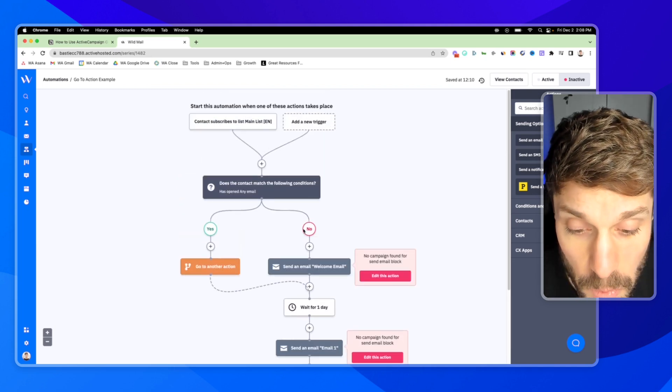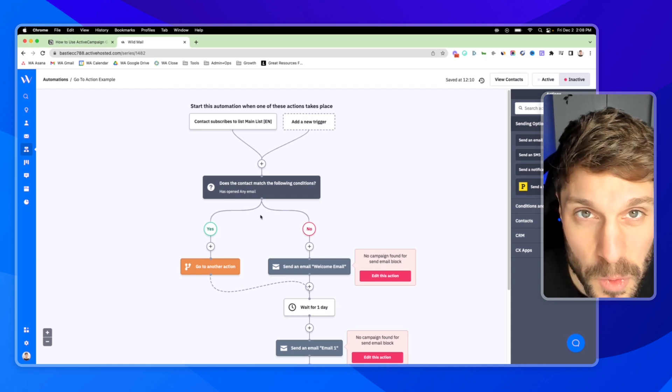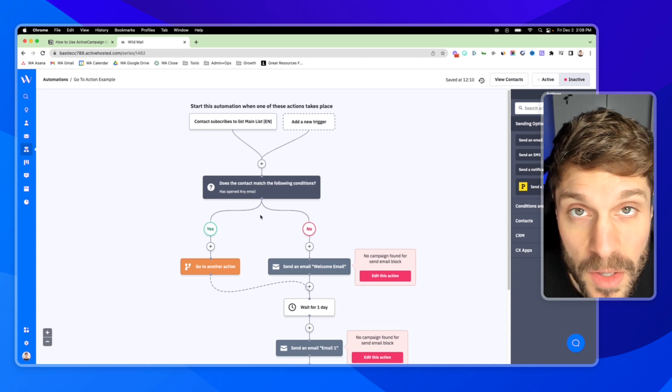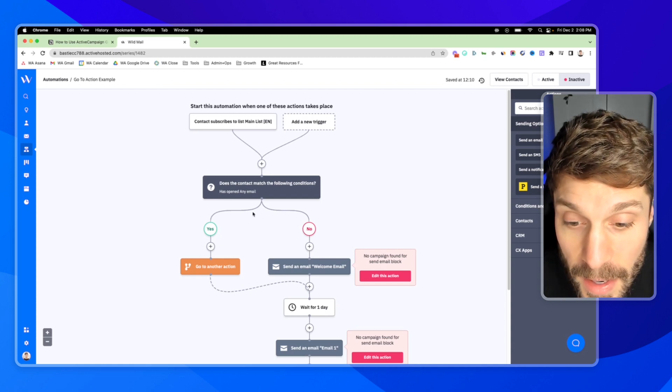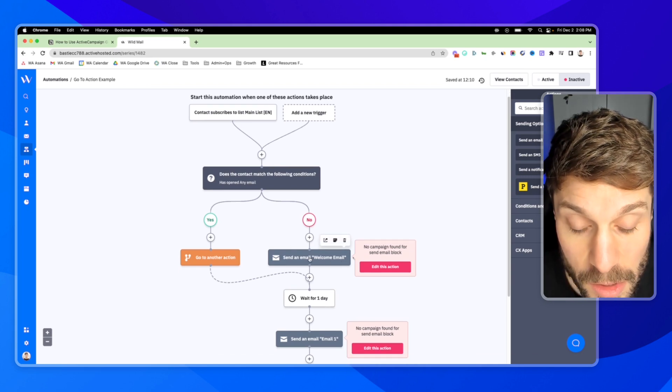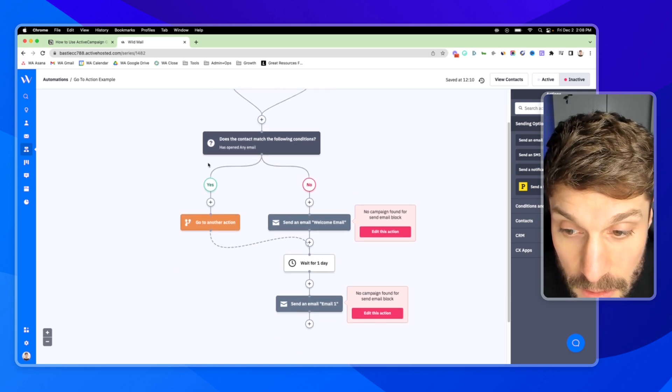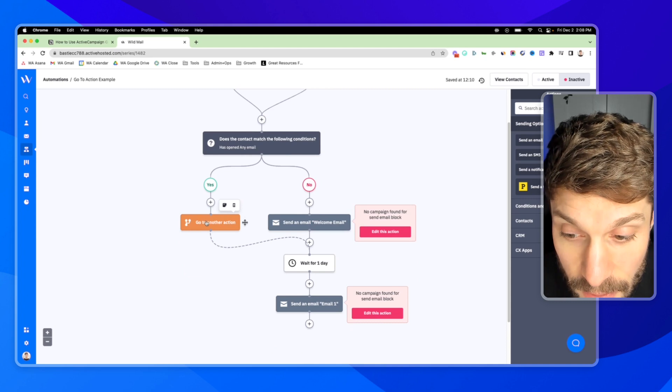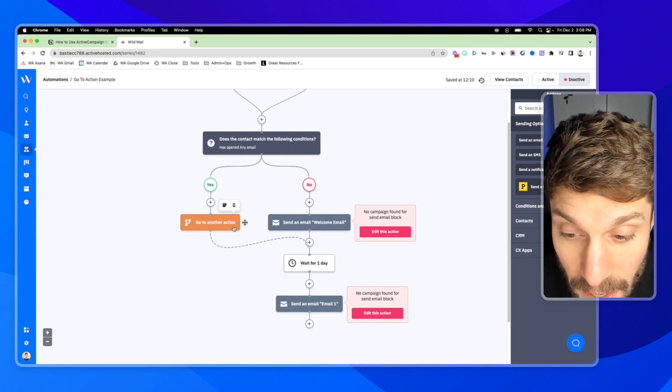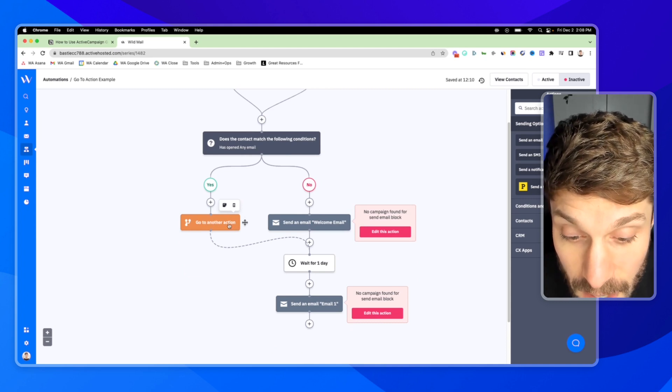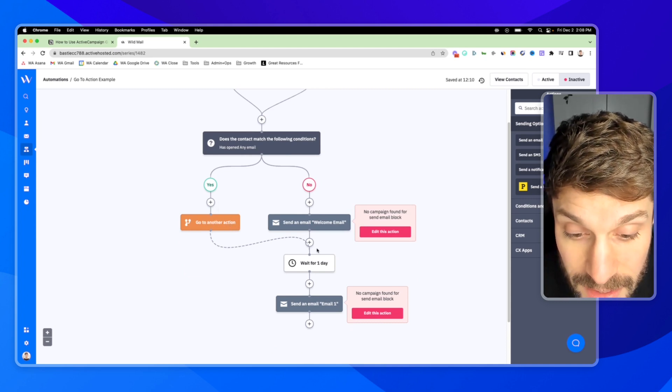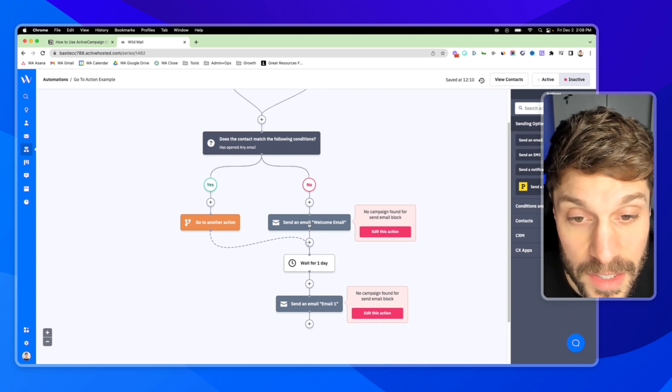So this would be one example, someone who's already signed up to a different list. They've already opted in. We've already welcomed them and we don't want them to receive the same welcome email. We can send them through these conditions and then have a go to another action step so that we can send them back into the drip sequence.